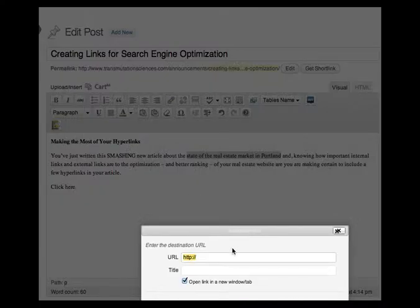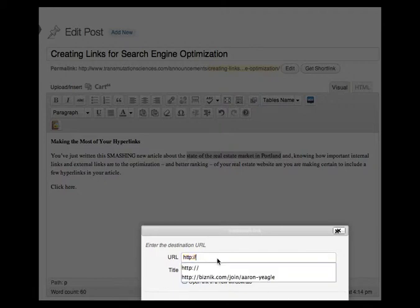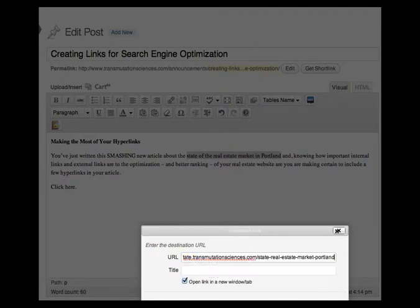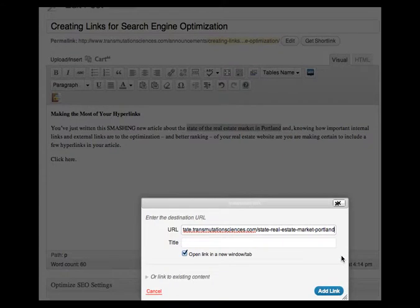So I click the hyperlink and I copy and paste the URL which says state real estate market Portland, which is the optimized title, page title.